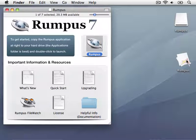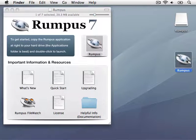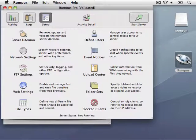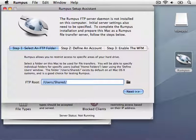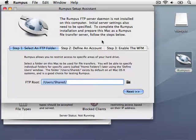Next, I'll simply launch Rumpus, which automatically opens the Setup Assistant to guide us through initial installation and setup.